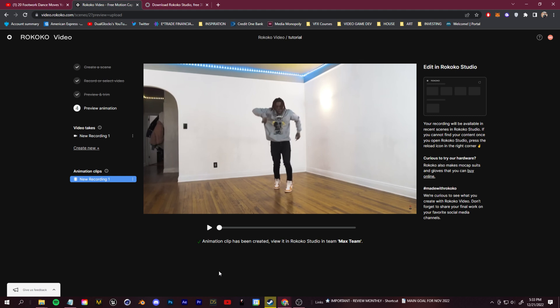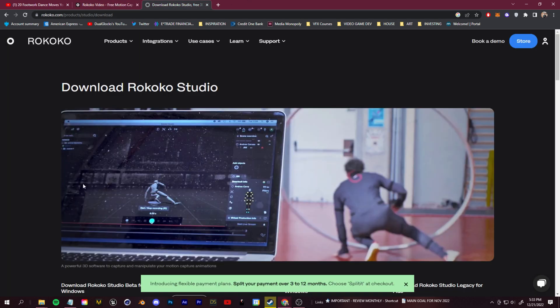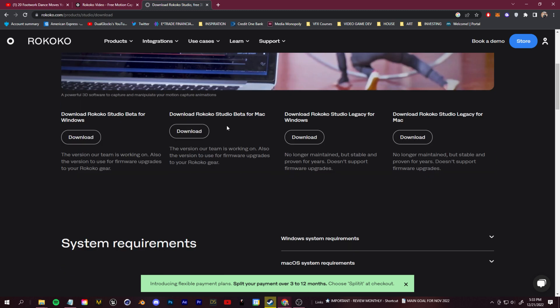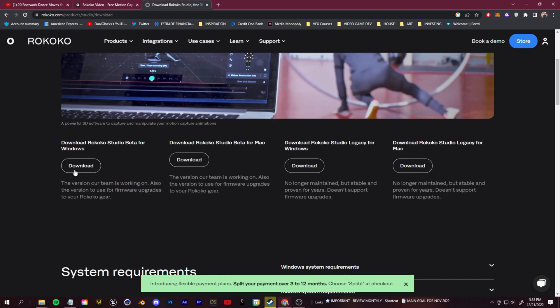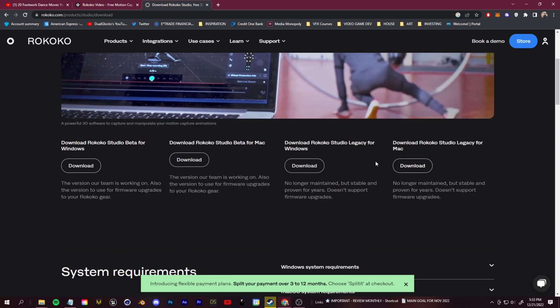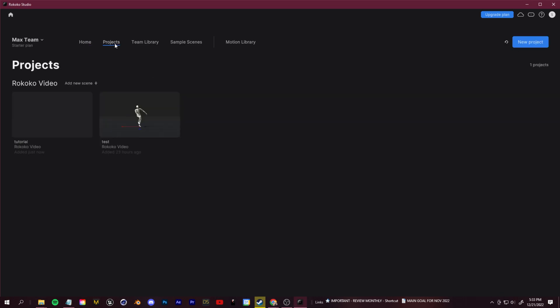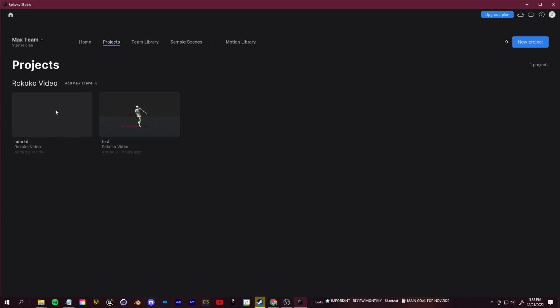Once this is processed, you'll see animation clip has been created and you can view that by going into Rococo Studio. Click the second link down below and you can download Rococo Studio for free. You can see your download links right here. Go ahead and fire that up, sign in with that account you made and let's go over to our projects.